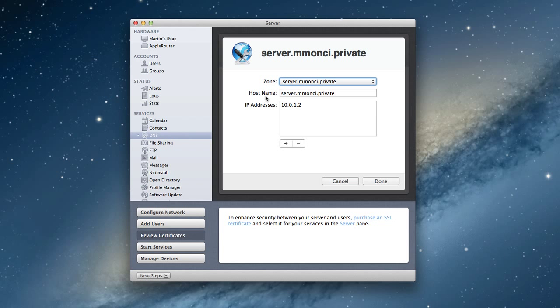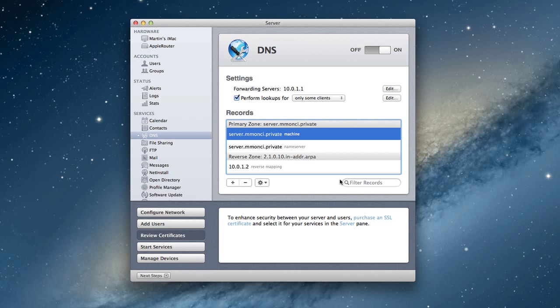If I say edit record, it shows that we have our zone here, which is our server.example.private, and we have our host name, which is exactly the same, and then the IP address. It's the IP address that we set up originally when we set this up, the one that we reserved on our Airport Extreme. That's the IP address for the server.